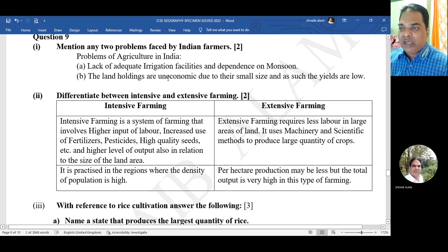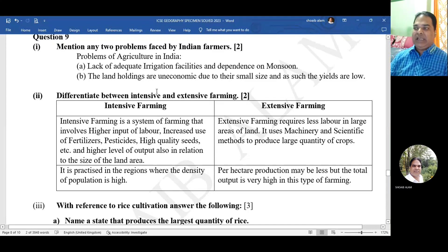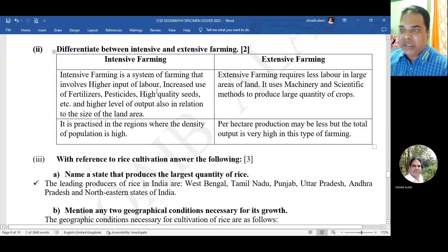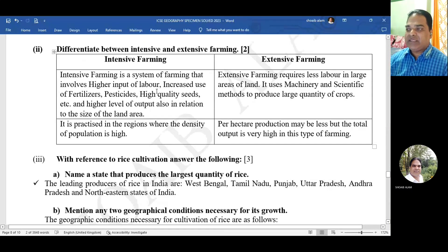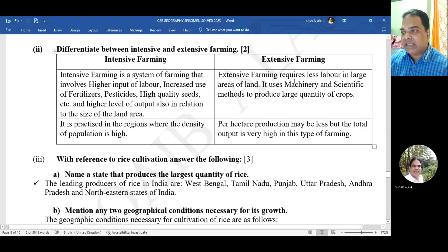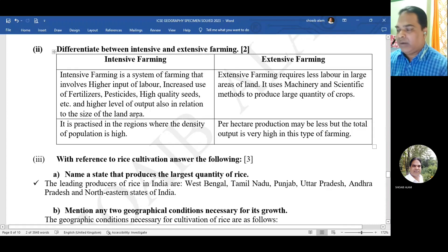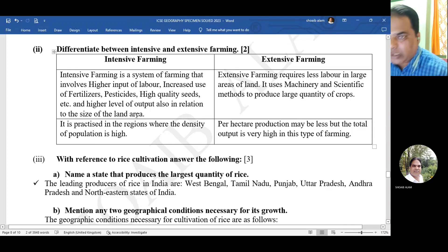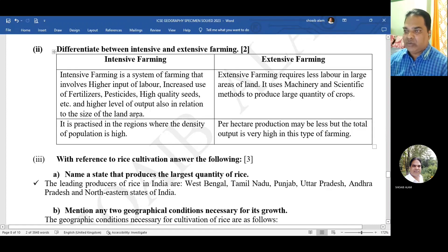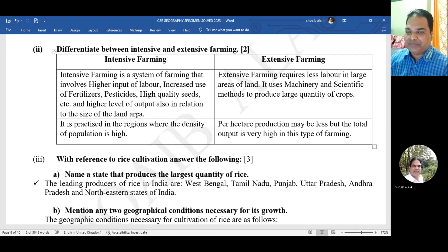Mention two problems faced by Indian farmers: lack of irrigation facilities, and land holdings are uneconomic due to their small size, resulting in low yields. Differentiate between intensive farming and extensive farming: intensive farming involves higher input of labor, increased use of fertilizer, pesticides, and high quality seeds; extensive farming requires less labor over large areas of land and is practiced where population density is low.